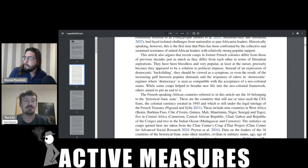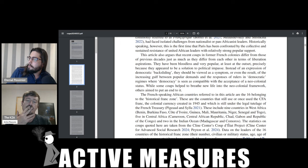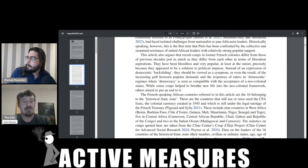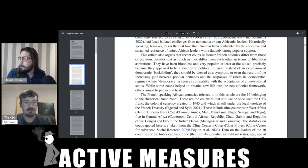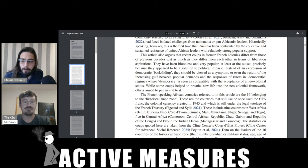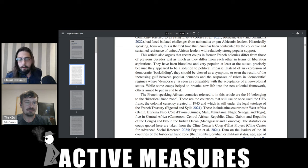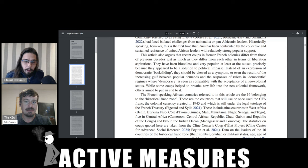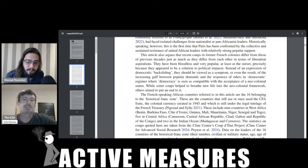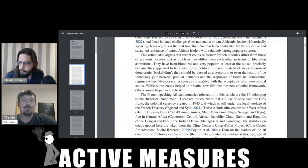But this paper, it says, the French-speaking African countries referred to in this article are the 16 belonging to the historical Franc zone. These are the countries that still use or once used the CFA franc, the colonial currency created in 1945 and which is still under the legal tutelage of the French treasury. So these countries are, I mean, their currency is a relic of France's colonial era that exists today. This was something which you identified as a key source of the problems or of the unrest, so to speak, all the way back. That was last summer when you did that.